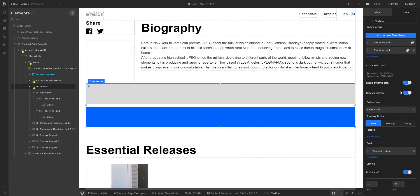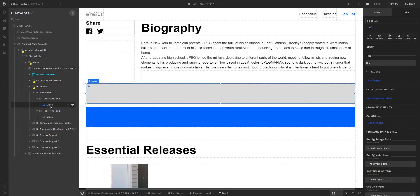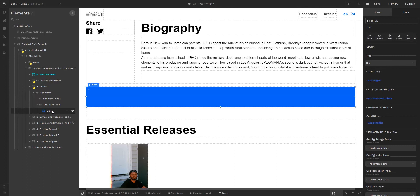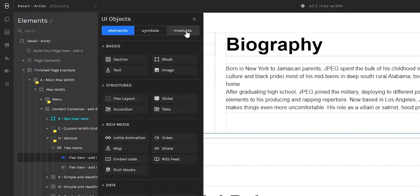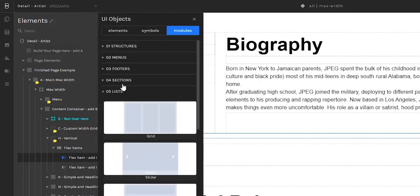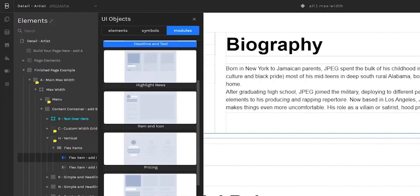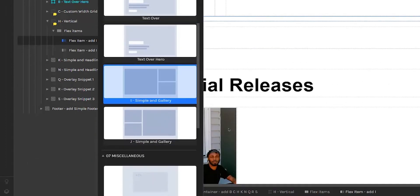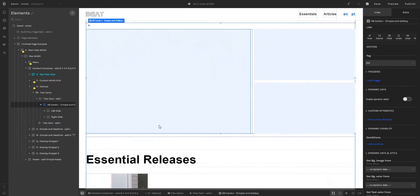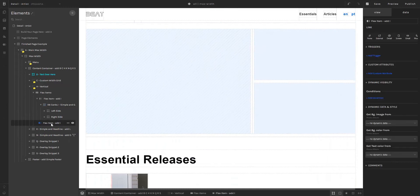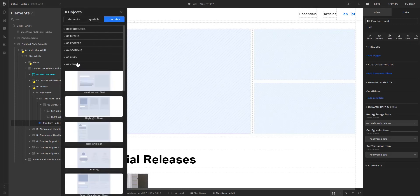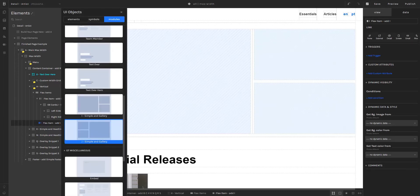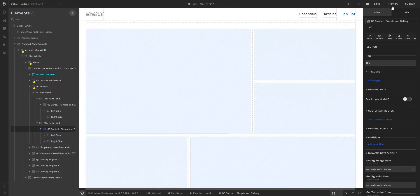To better understand the possibilities of this repeat all items function, we're going to go here to modules. I'm going to delete these blocks and add a flex item module. I'll go to UI objects, then modules, and down here we have a bunch of different cards — I'm going to select this one. Now I'm going to go to the second flex item and add another module. Going to the cards, I can find it here. Now I'll enter preview mode — as we can see, the layout is starting to take shape.